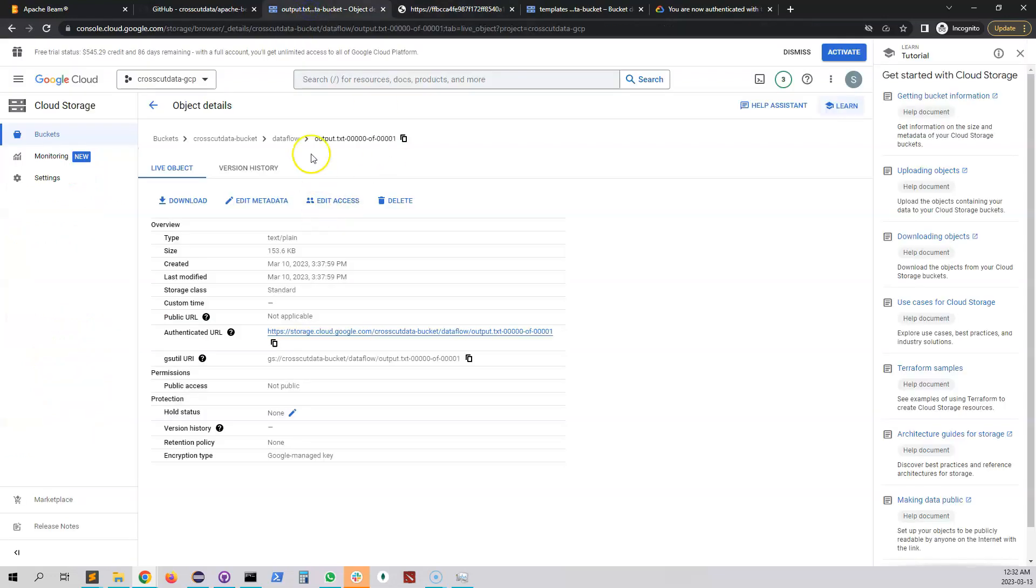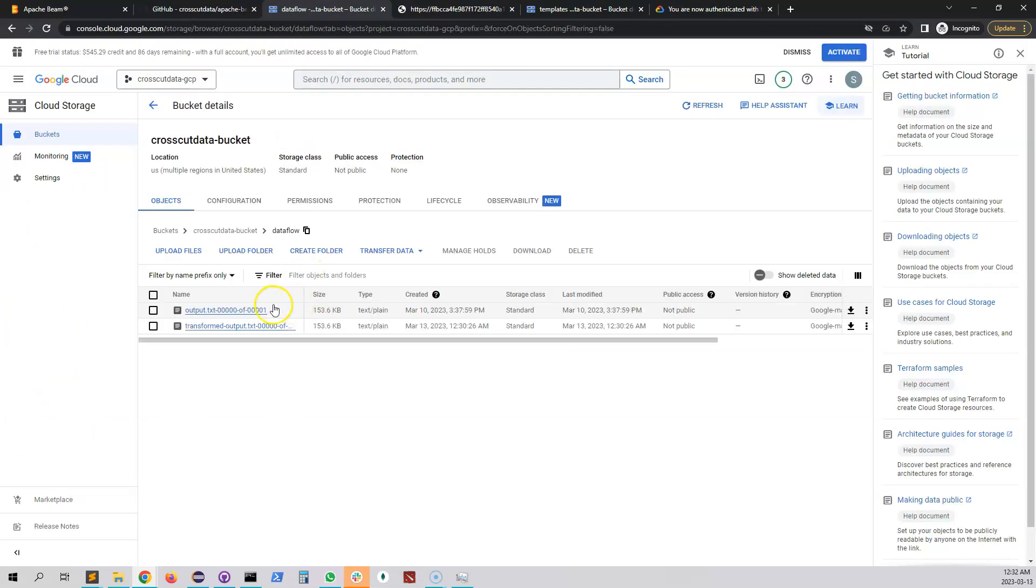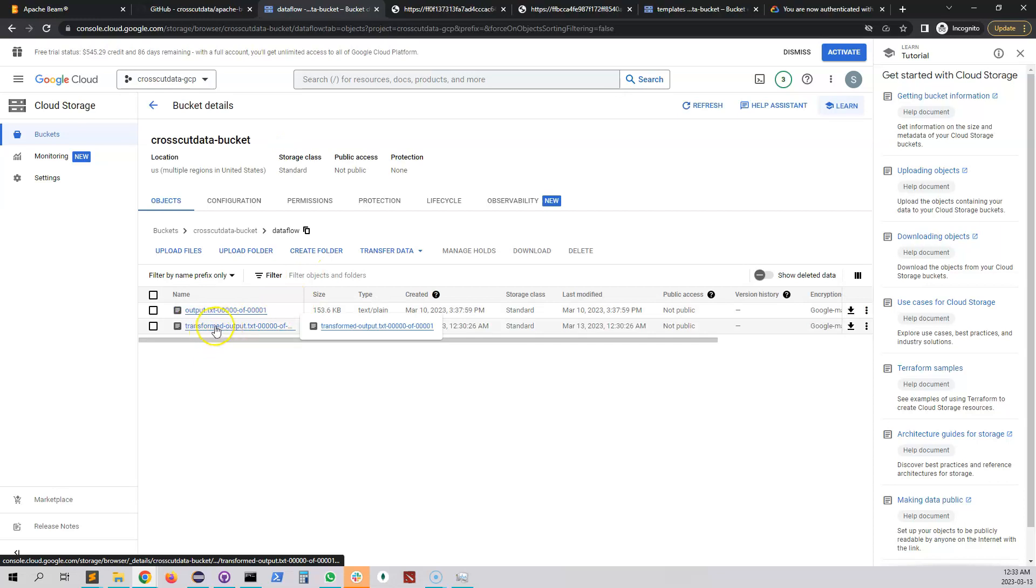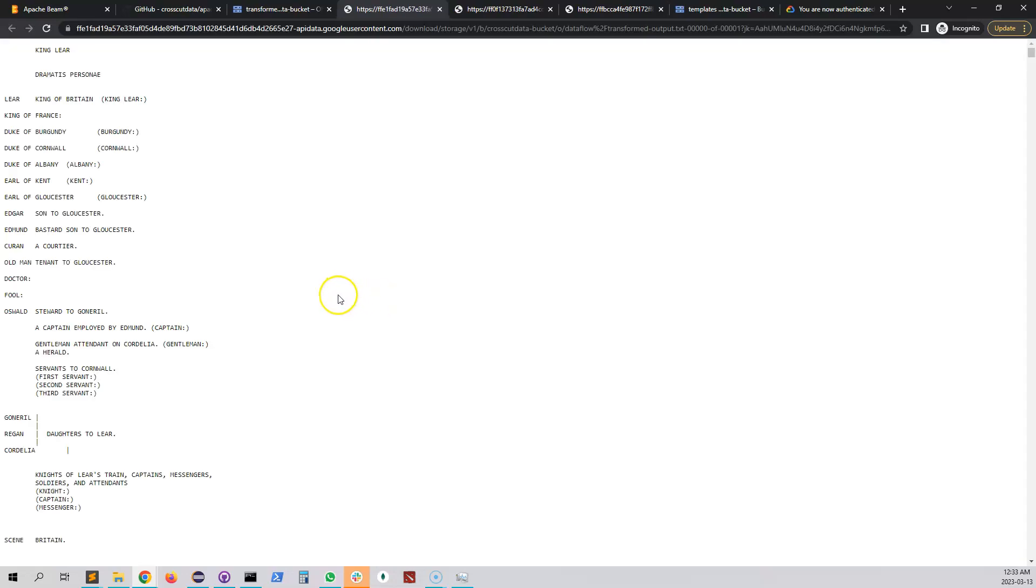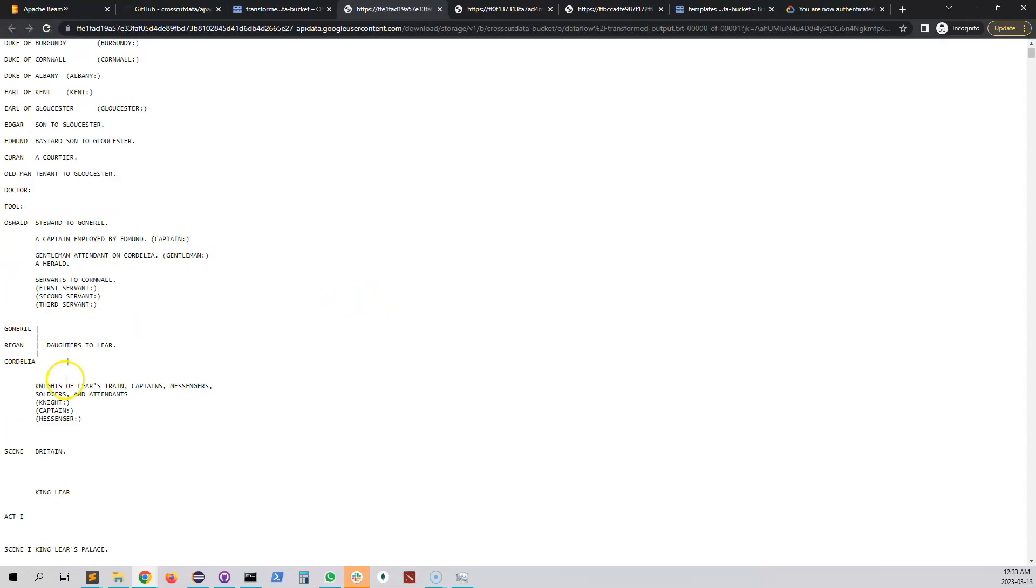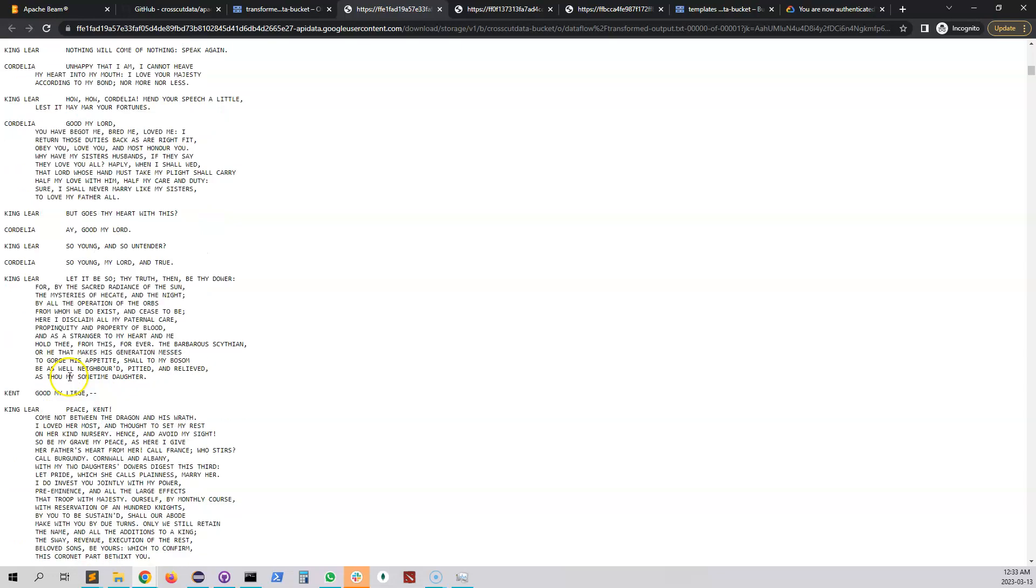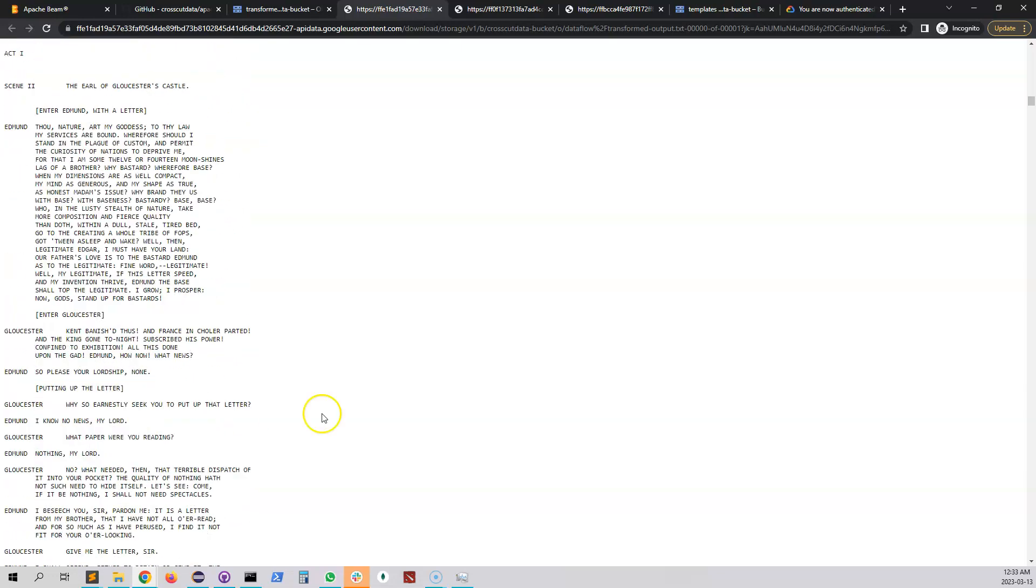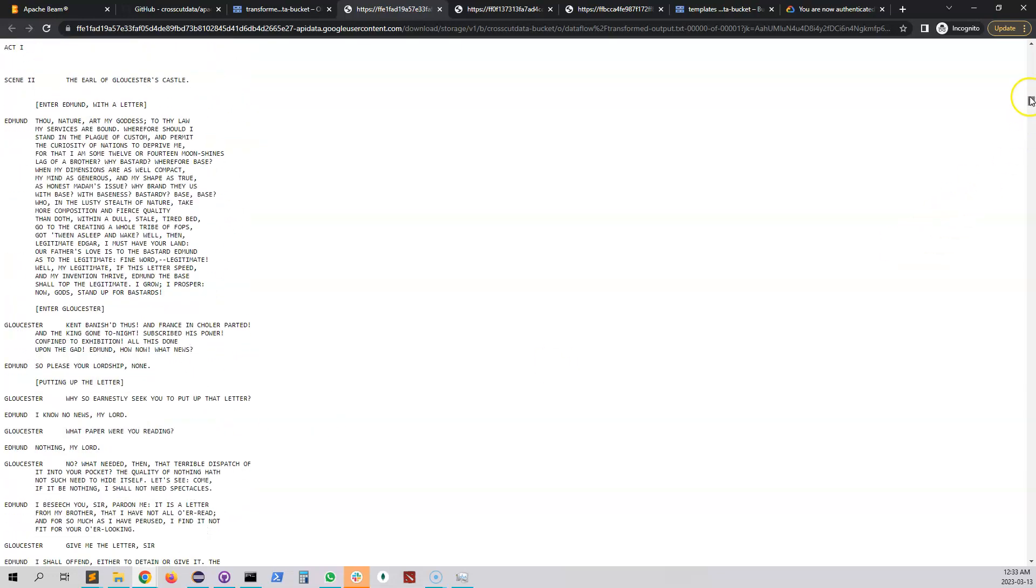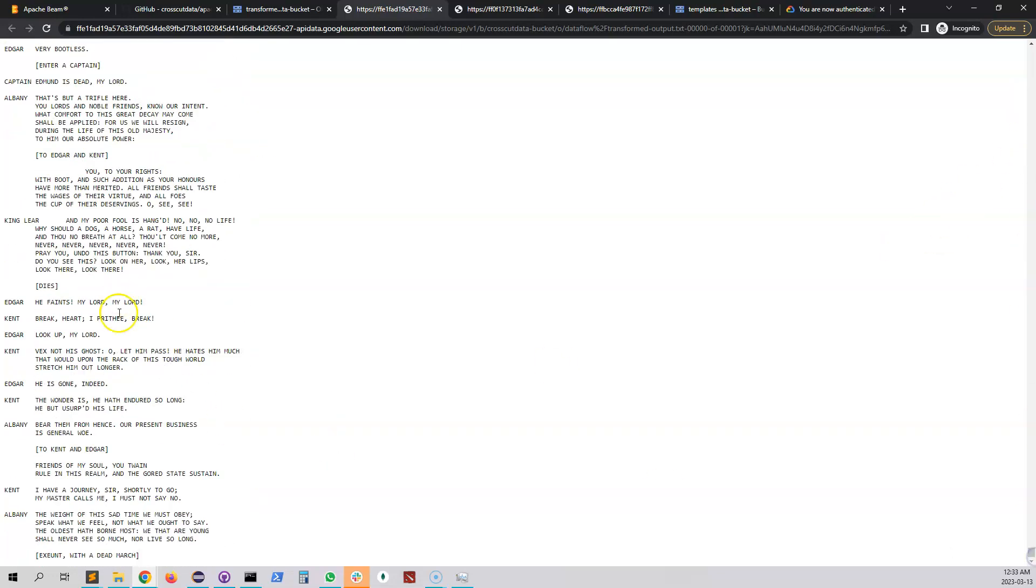So now if we go back to our folder so this is our transform output. Now if we open this then we can see all of our text is capitalized. Everything. So it got properly transformed. That's the end of this video. Thank you.